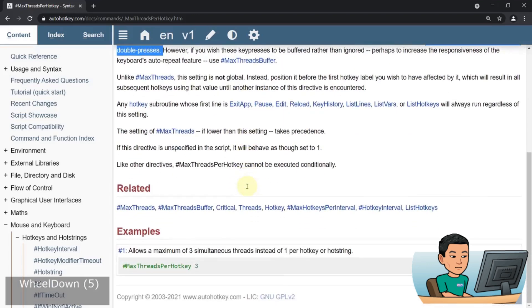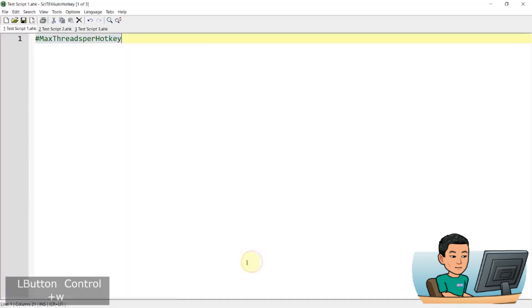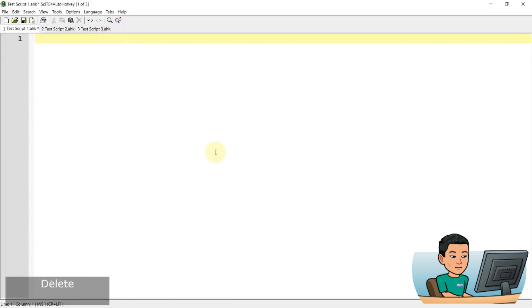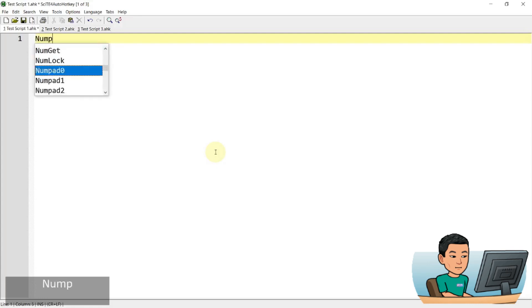So I went down to the examples part and realized that there's basically no examples. So I was playing around with it and ended up creating some examples, one of which may also be useful in real life. So max threads per hotkey, how it works is it creates multiple threads per hotkey if you set it to a number higher than one.